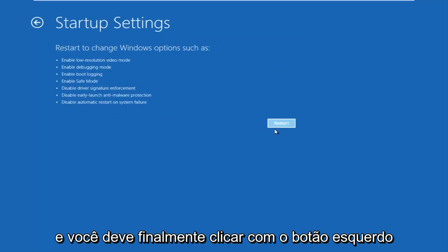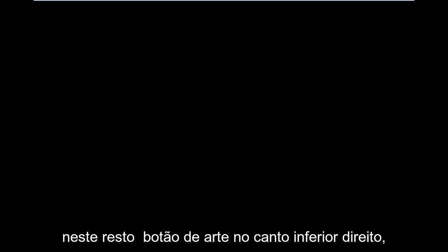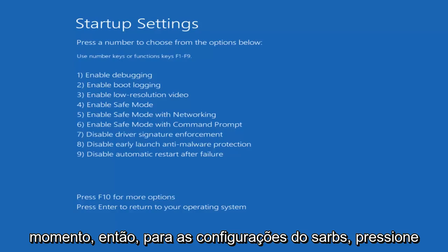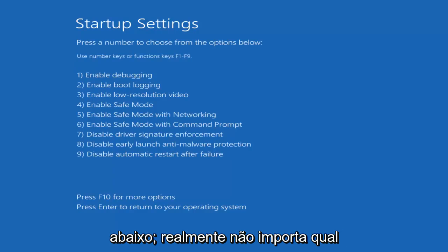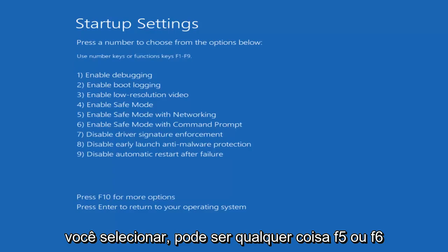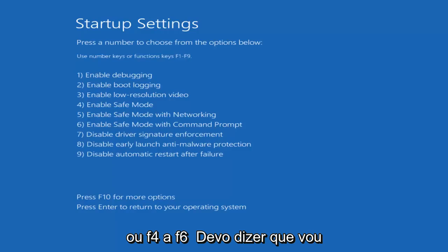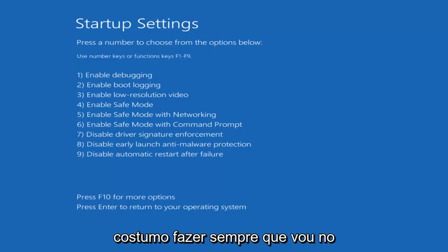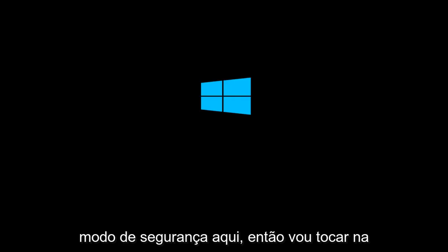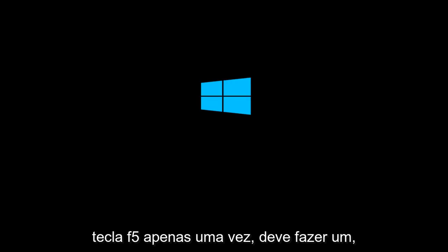Then you should left click on the Restart button in the bottom right. Just be patient, this will take a moment. So for Startup Settings, press a number to choose from the options below. It doesn't really matter which one you select — it could be F4, F5, or F6. I'm going to select F5, as that's the one I usually use when going into safe mode. So I'm going to tap on the F5 key just once.